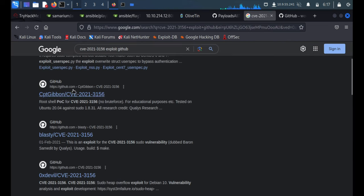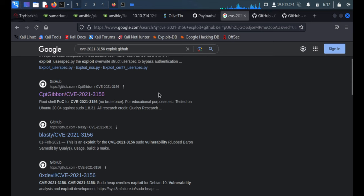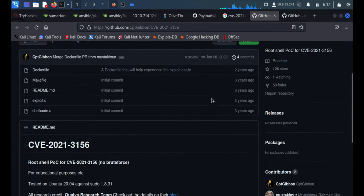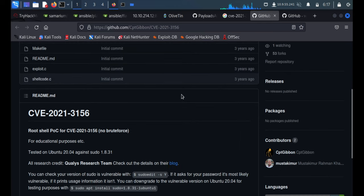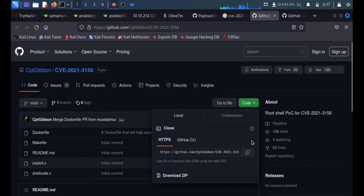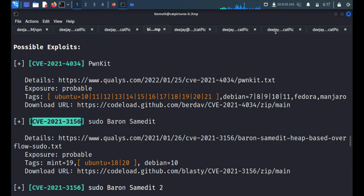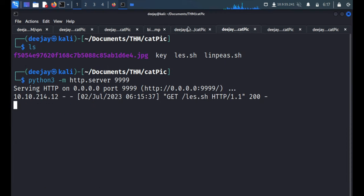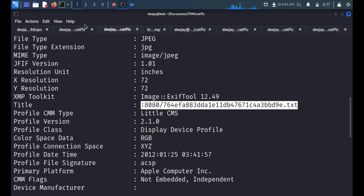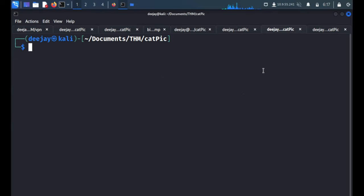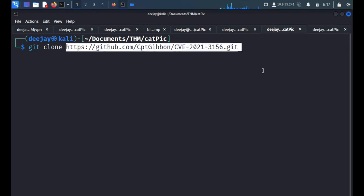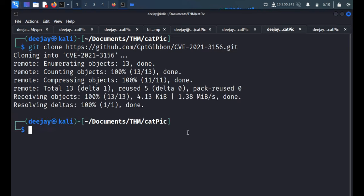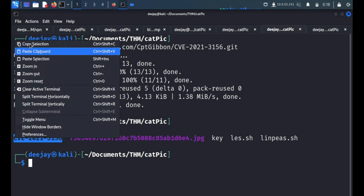GitHub, okay, CptGibbon. Okay, this is the good exploit. So we'll do one thing, we'll git clone this whole folder. Here we'll go to our localhost. Say git clone and the link. We got the exploit on our local machine. This is the exploit.